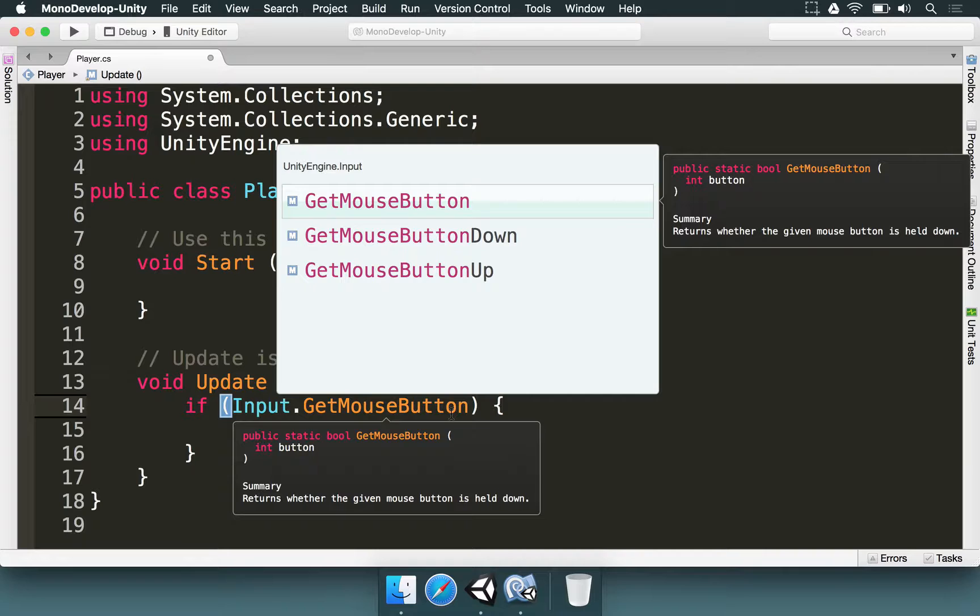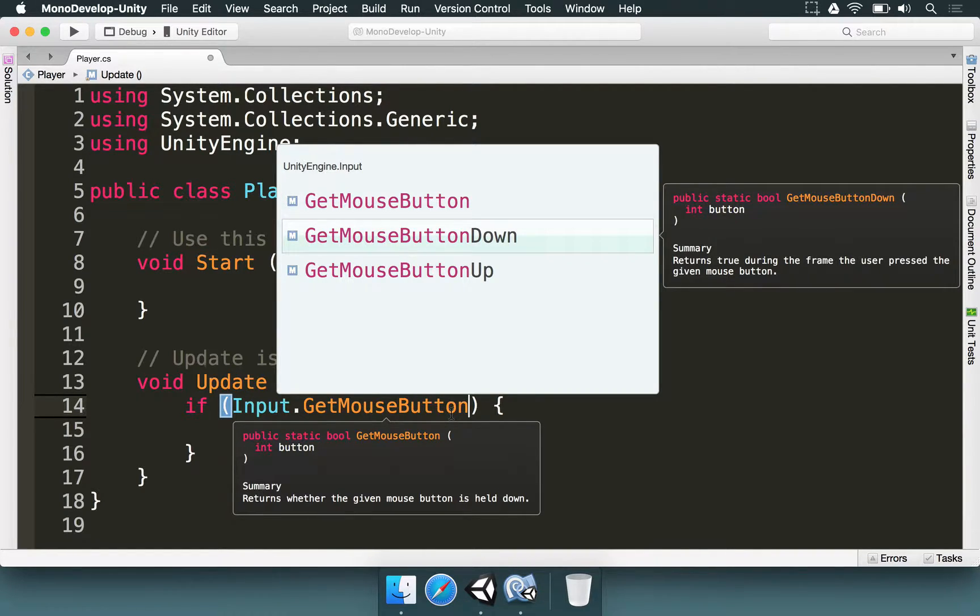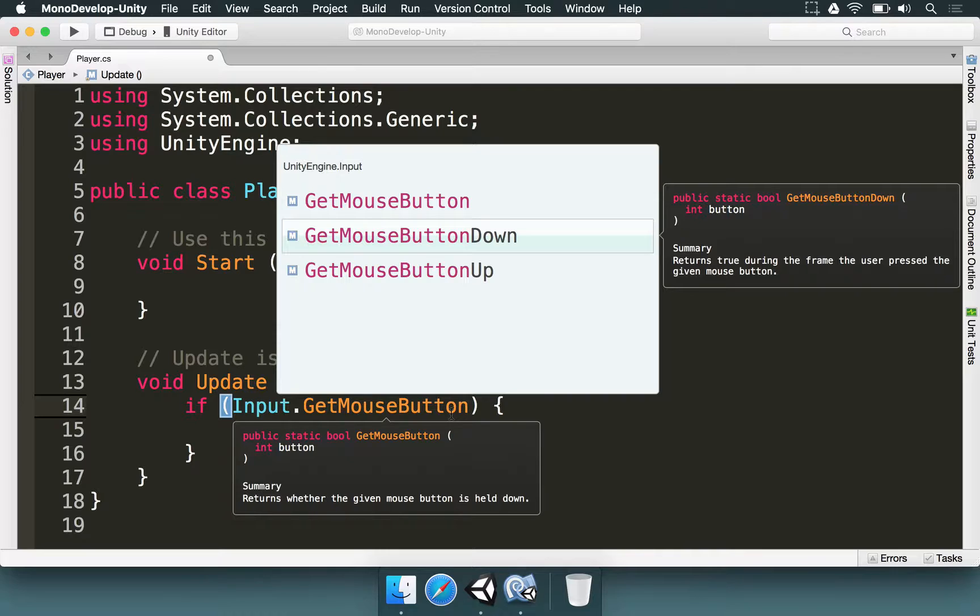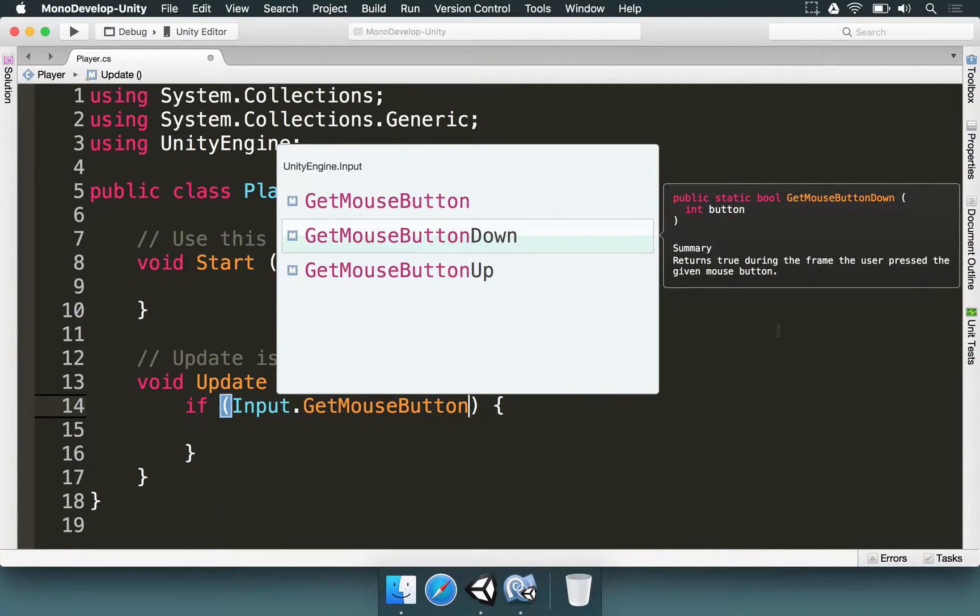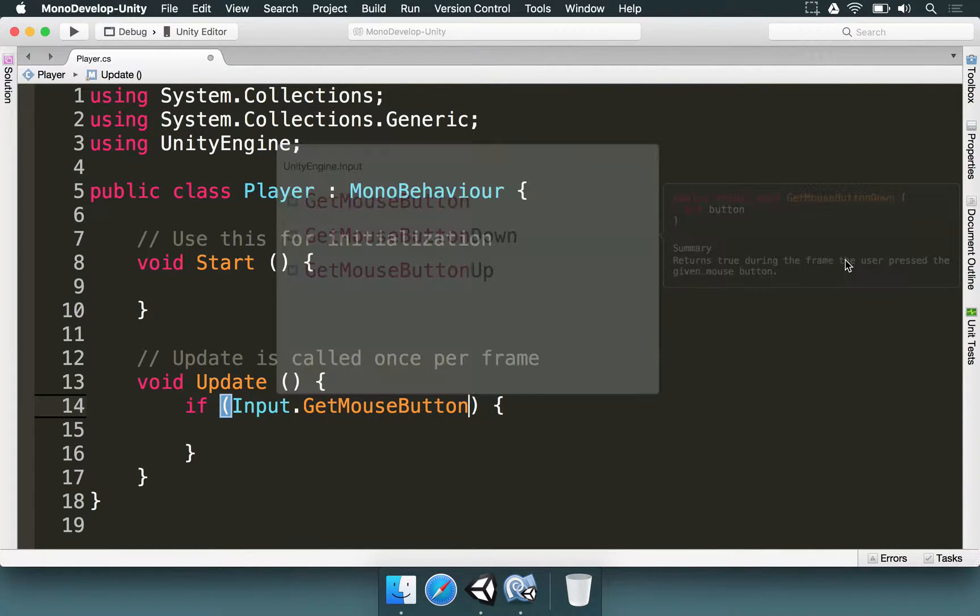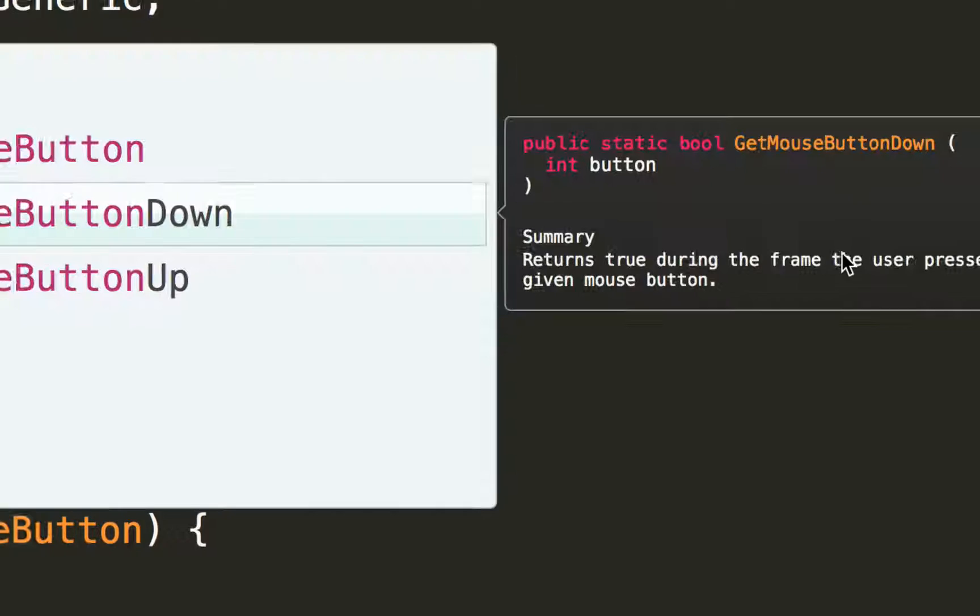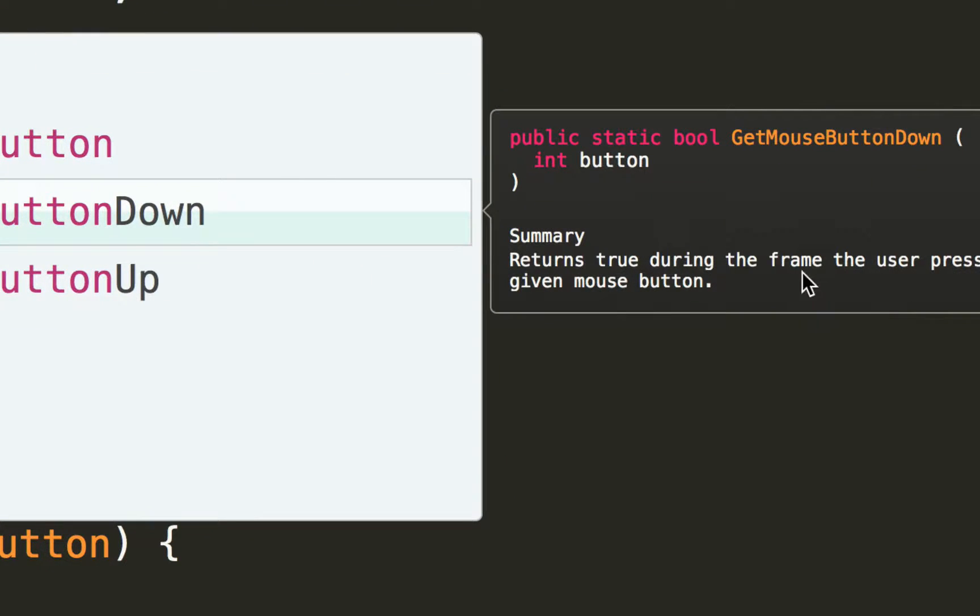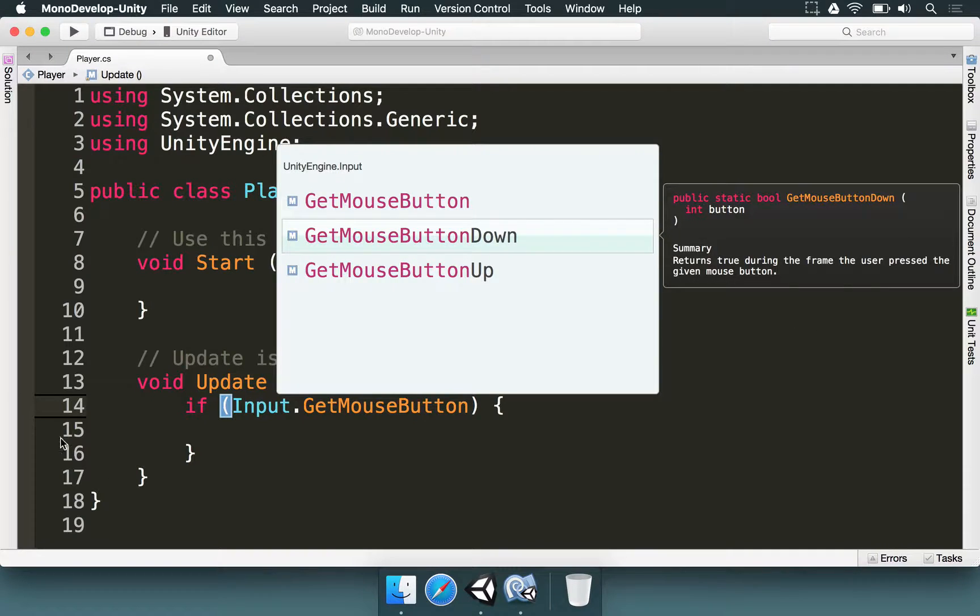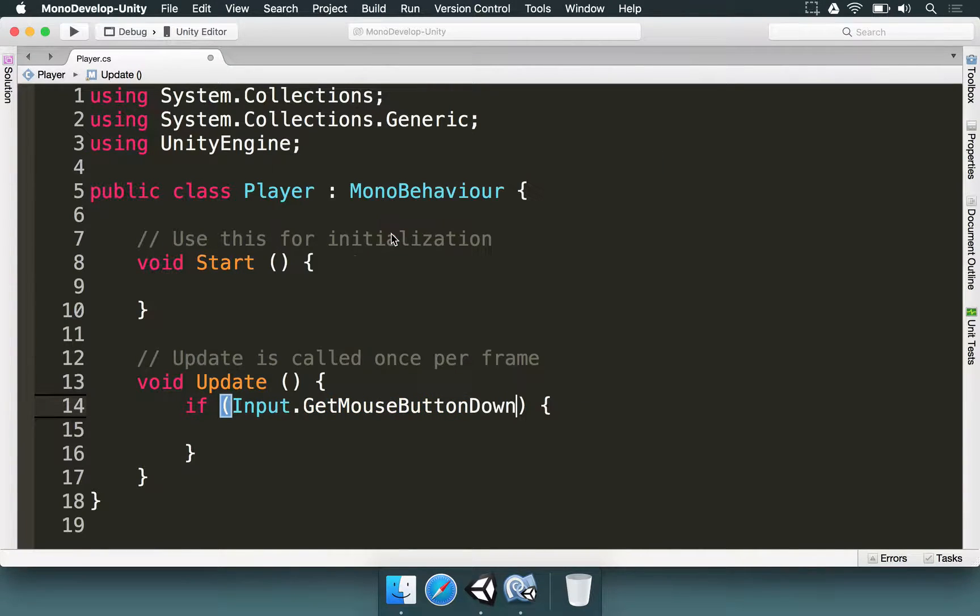However, for pistols, that's not how it should work. We should use GetMouseButtonDown, because that's not an automatic weapon. You shoot one bullet for every time you press the trigger. So, if you press the trigger, you have to release it and press it again. That's how, basically, pistols that are not automatic work. So, if you look at the summary here in MonoDevelop, it says, return true during the frame, the user pressed the given mouse button. This is very important. Since we are using this in the update method, it's basically going to work. So, GetMouseButtonDown.